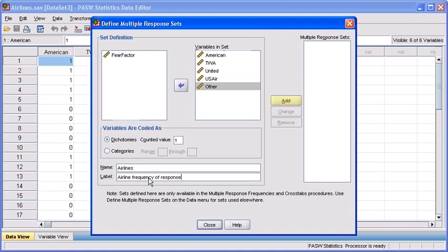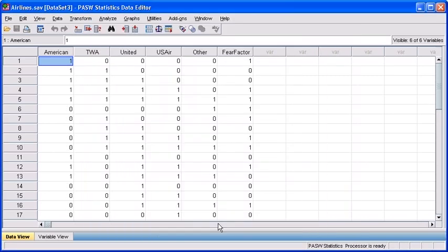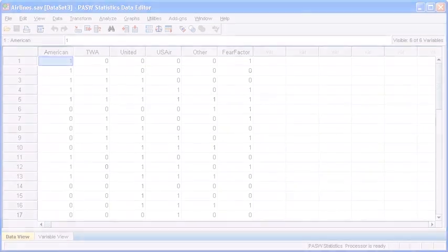When finished, click on the Add button to create your set which will appear in the Multiple Response Sets box. When finished, click on the Close button. You've now defined a Multiple Response Variable Set called Airlines.